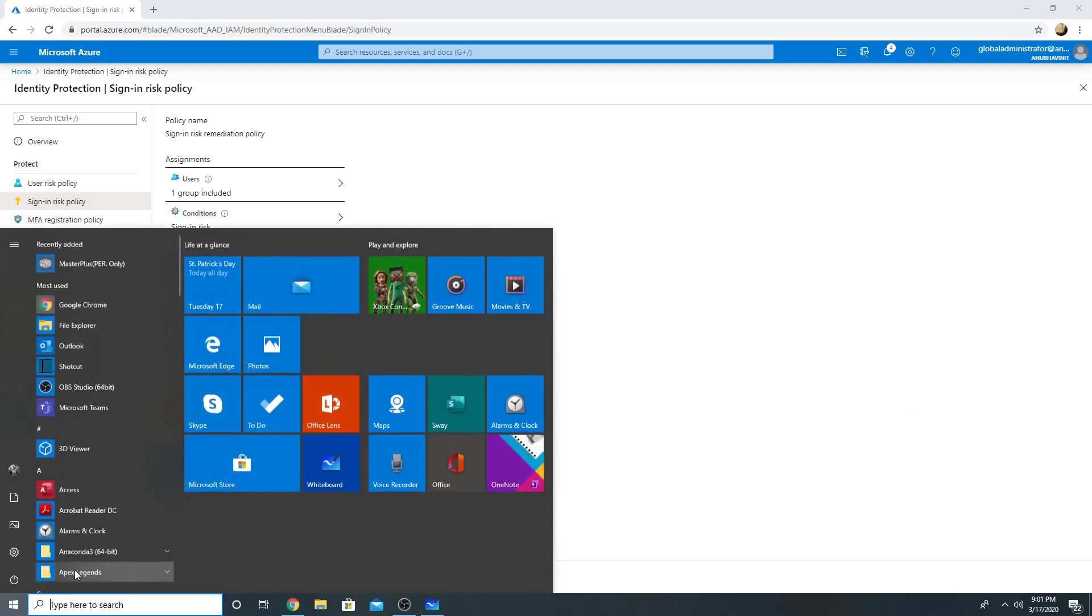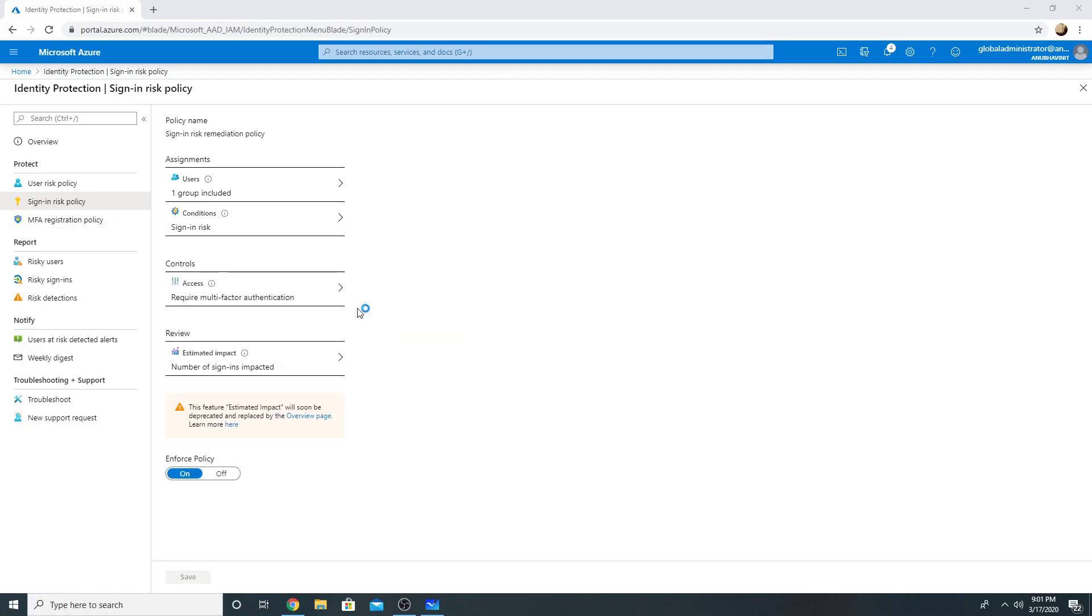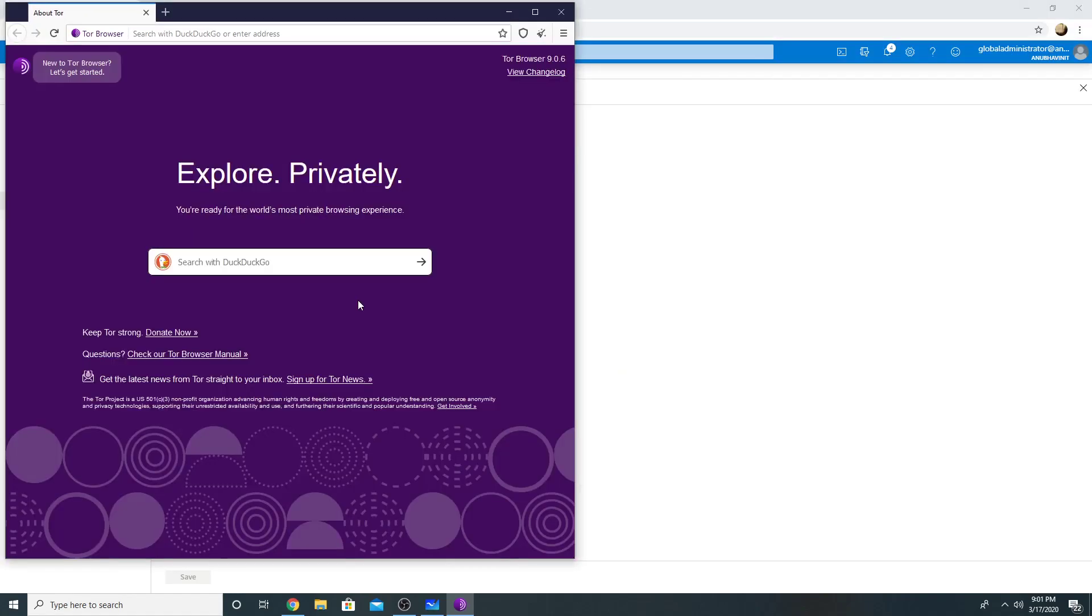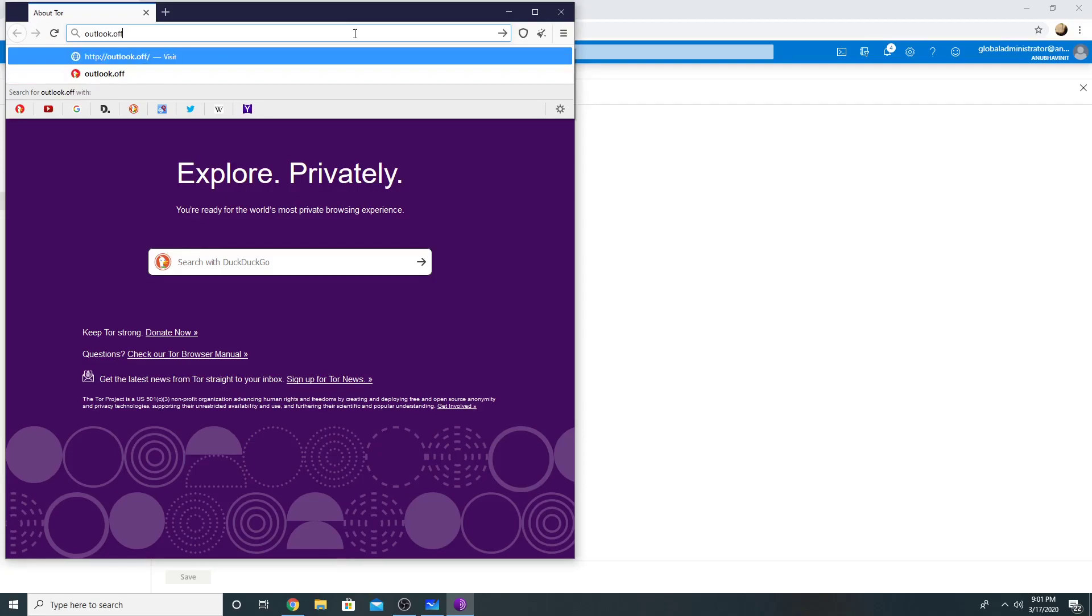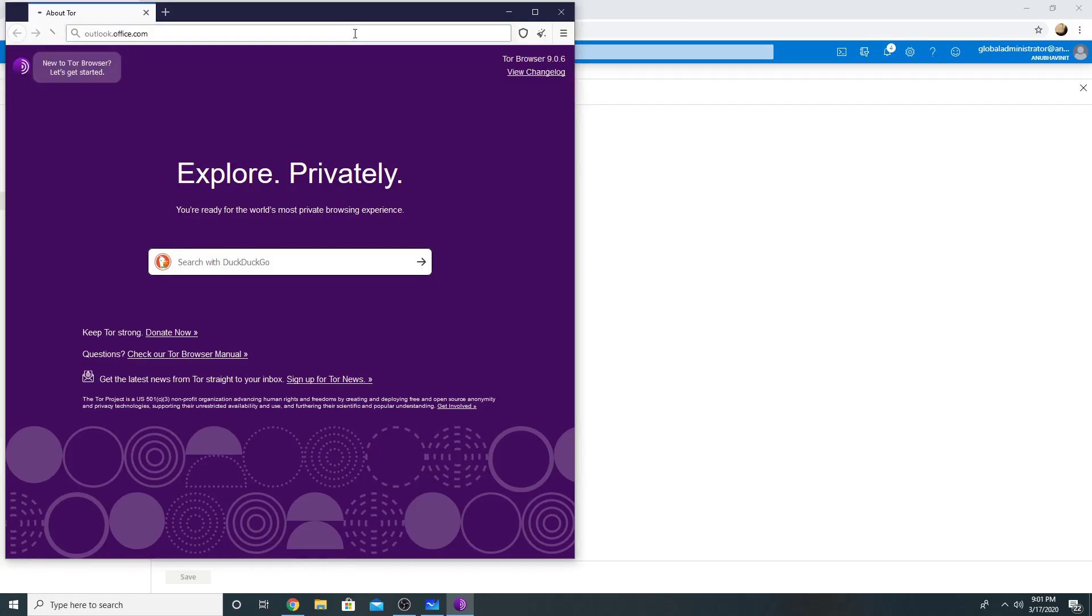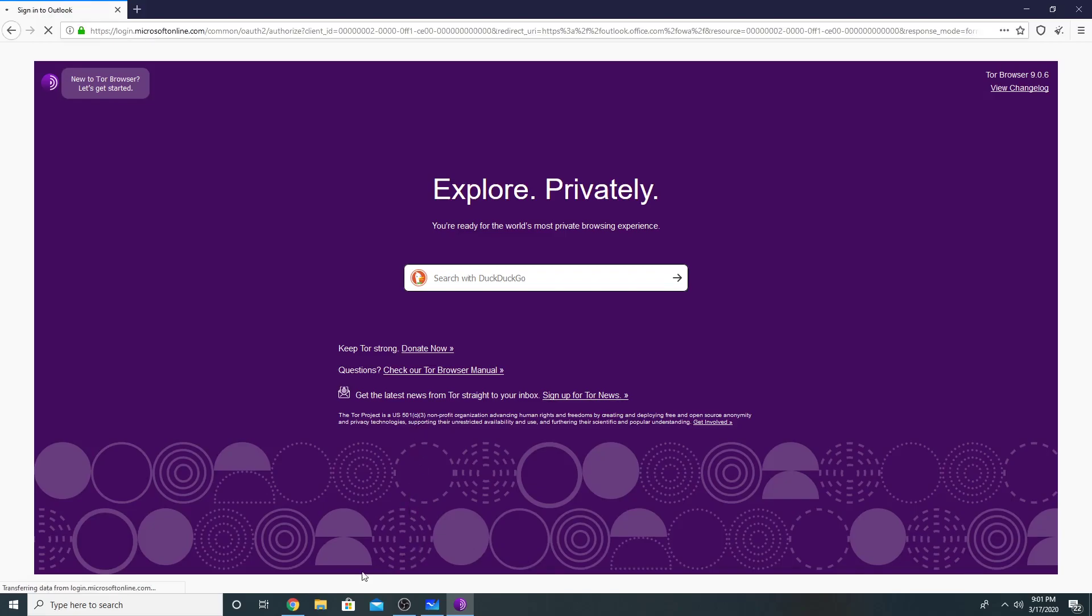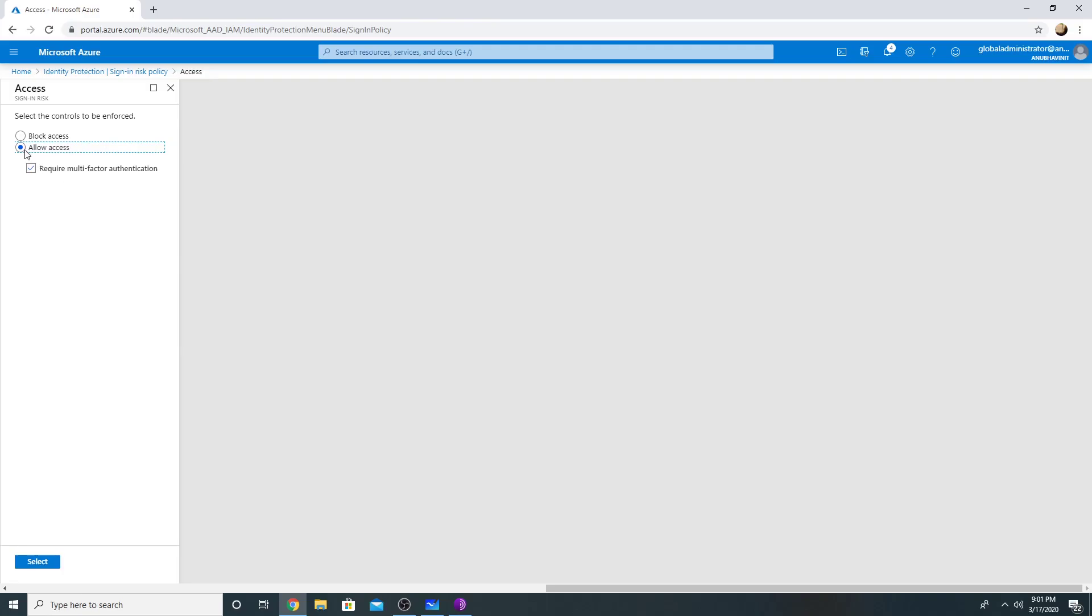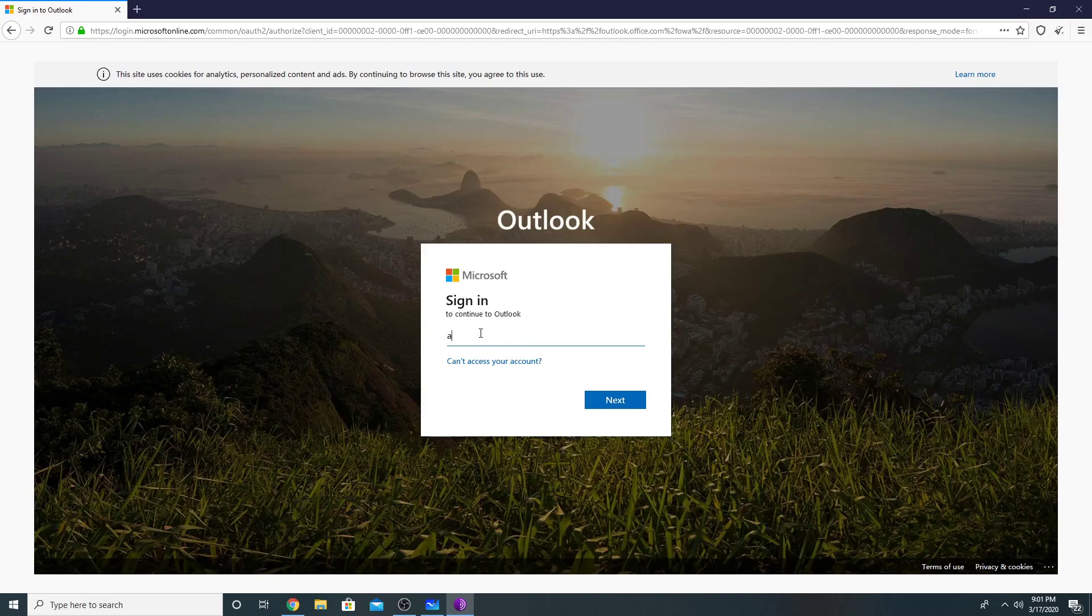I will try to access my email now from Tor browser. So Tor browser is an open source browser which hides your identity, so it should ask me for MFA. So if I go here, my access is allow access and require multi-factor authentication. So it should prompt me for MFA if I try to access.